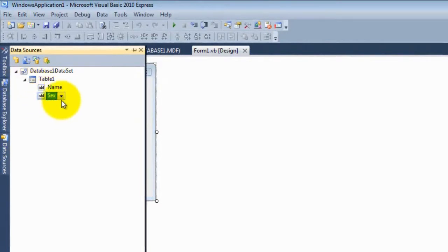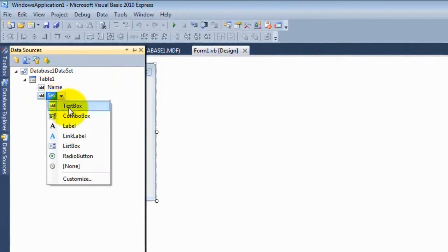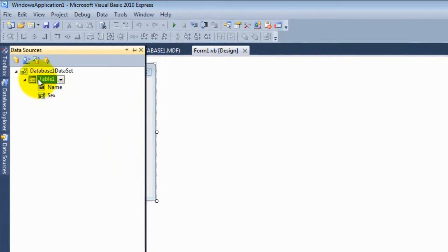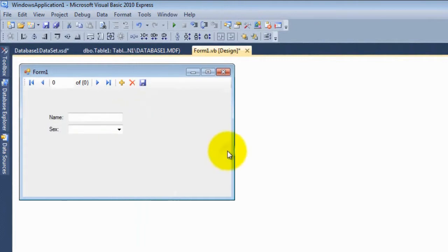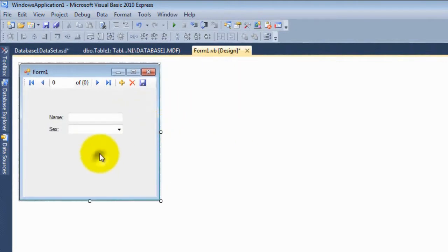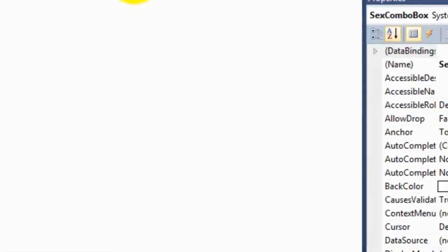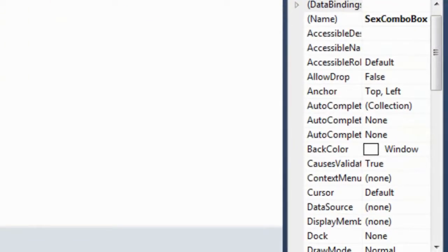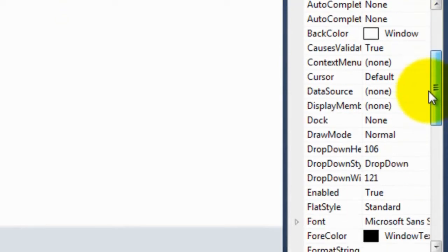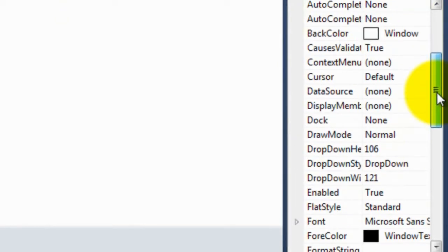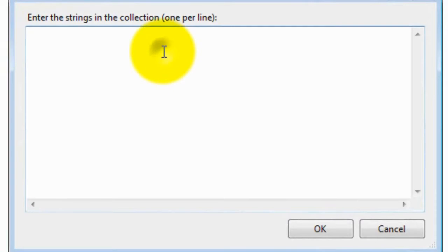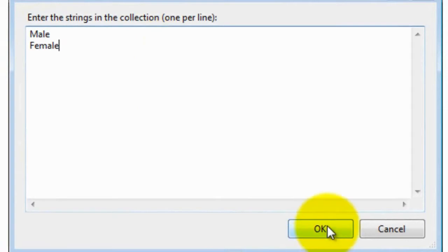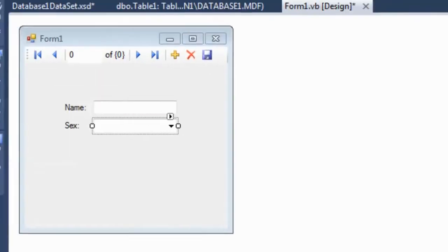And here, in the sex field, click on the toolbar. Then select combo box and drag the table here. Right now I'm going to go to the properties of the sex combo box. And here I'll find the items property. Click here, type male on one line and female on another line.